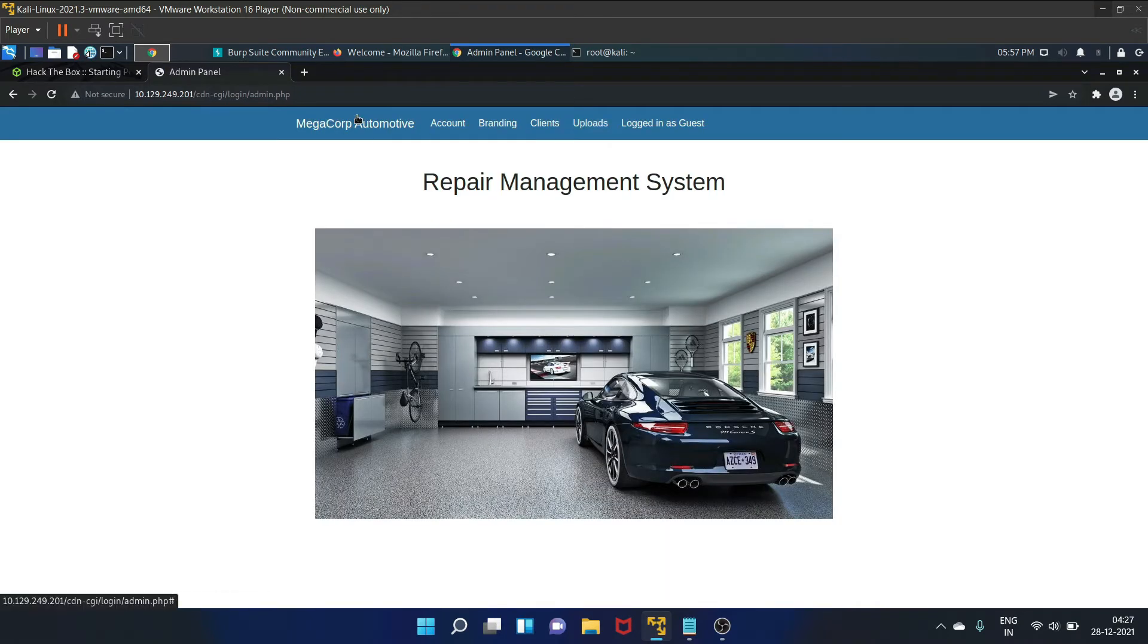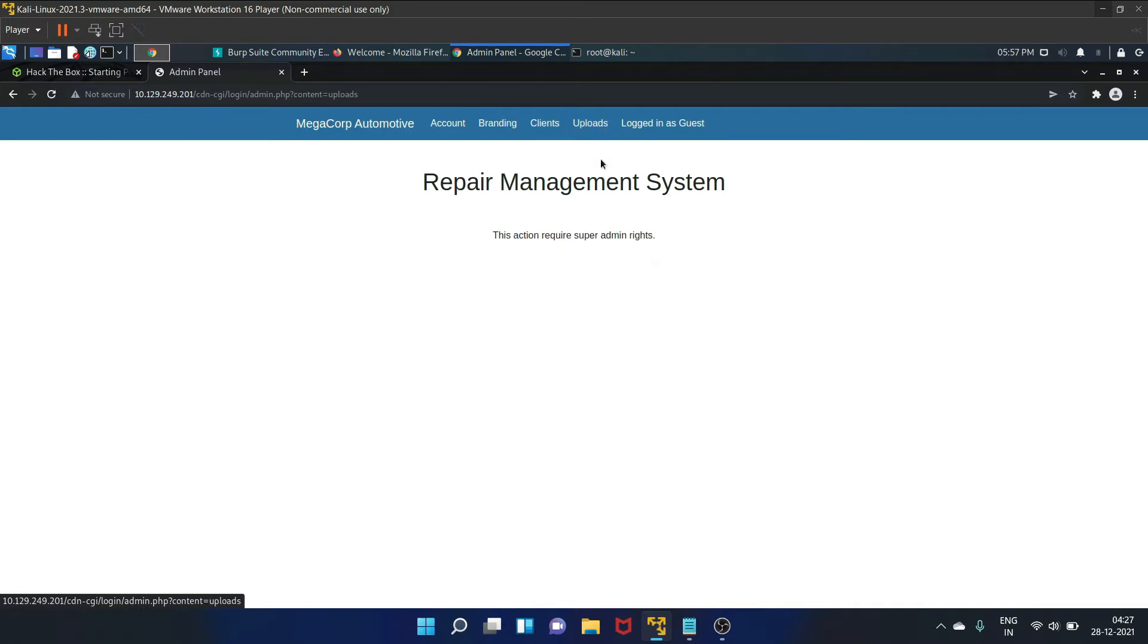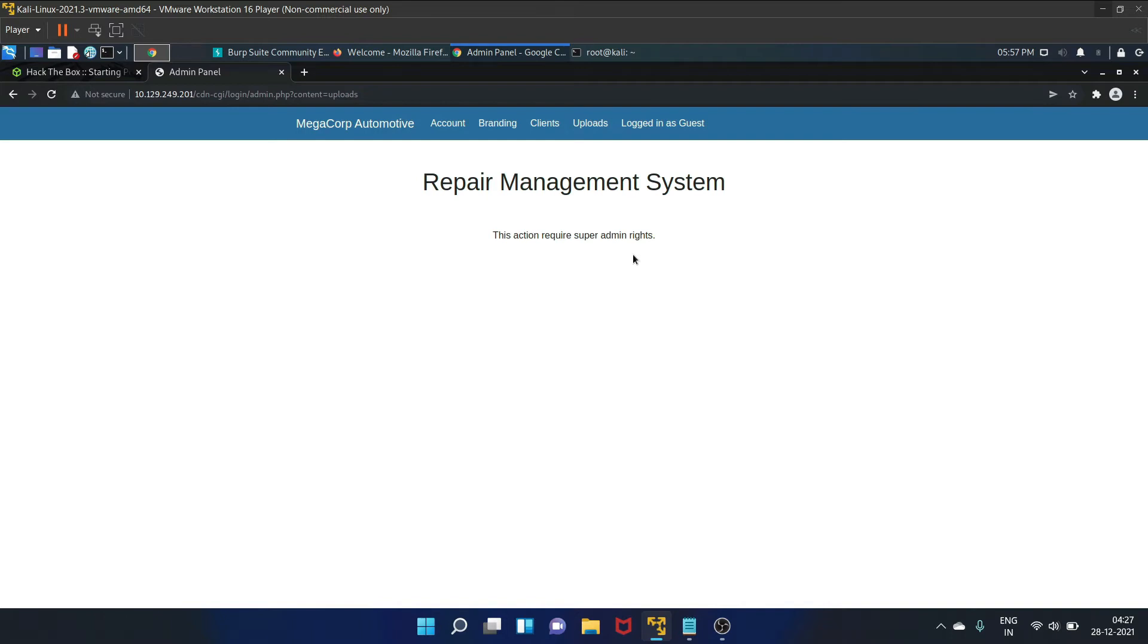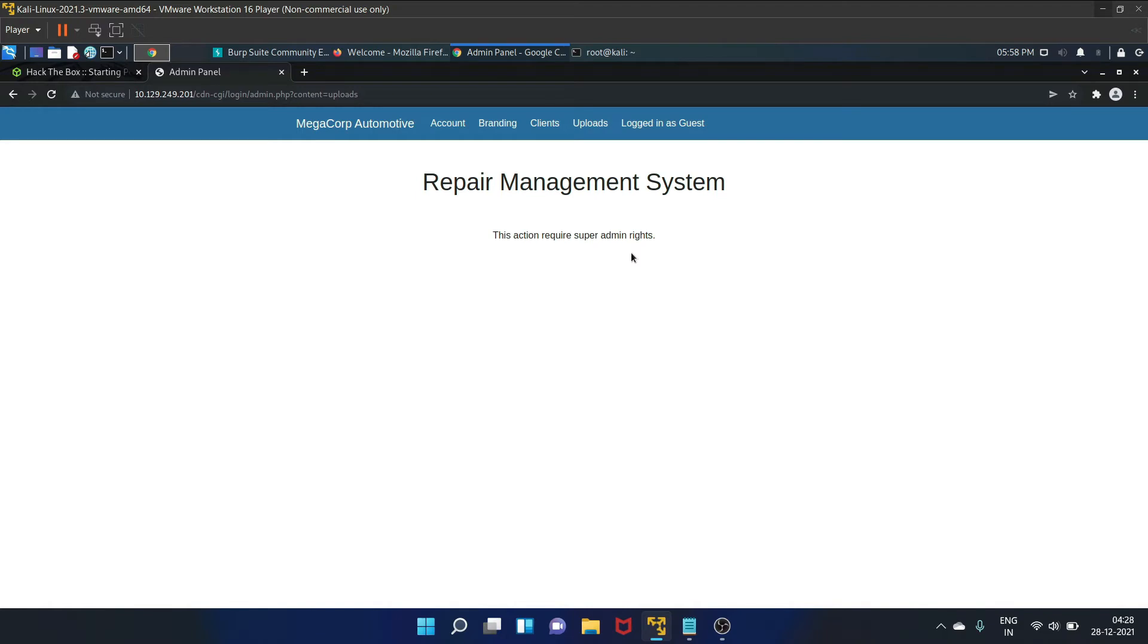So there is only one tab that is interesting, that is upload. Let's click on upload. This action requires super admin rights. So we need to find a way to escalate our privilege from user guest to super admin role. One way to try this is by checking if cookies and sessions can be manipulated. Basically, cookies are text files with small pieces of data created by the web server and stored by the browser into the computer file system and being used to identify a user while browsing a website.